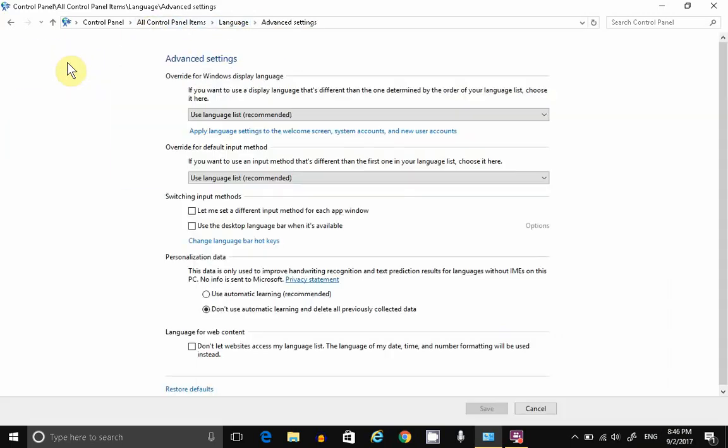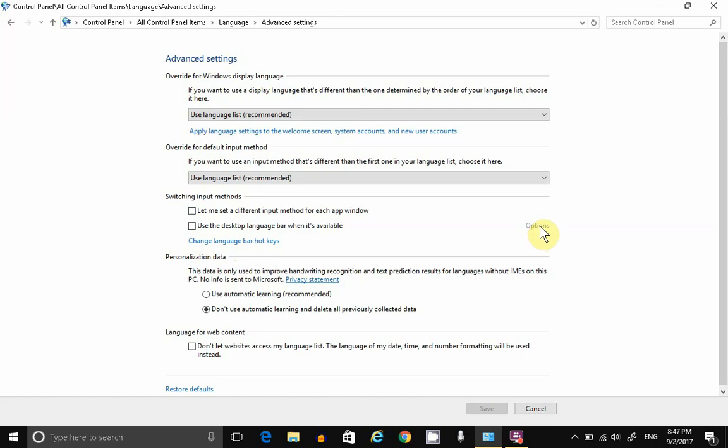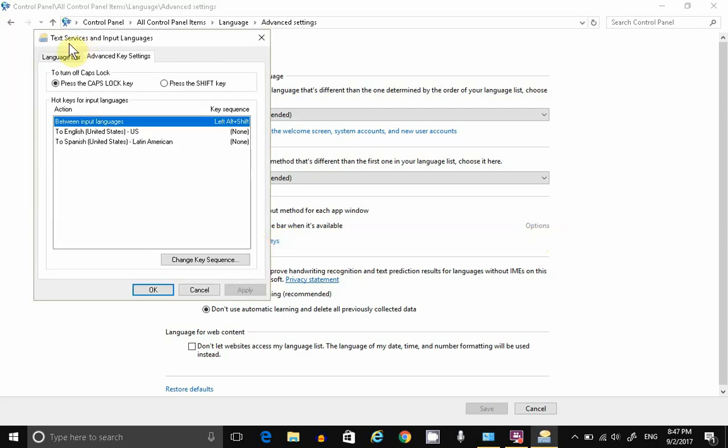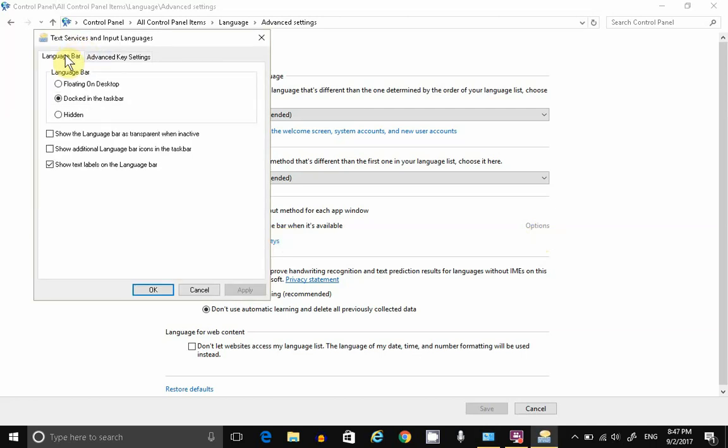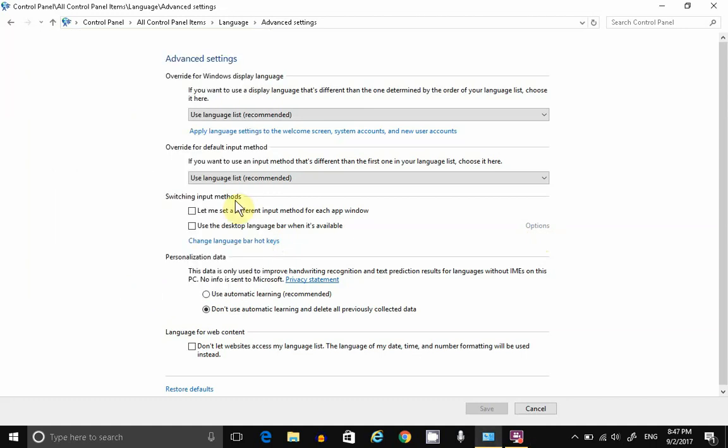Click on Language, Advanced Settings. And under Switching and Input Methods, click on Change Language Bar Hotkeys. And some versions, you may have to click Options to get there. Click on the Language Bar tab. Make sure your Language Bar settings are set to Docked in the Task Bar. Not Floating or Hidden. Click on OK.